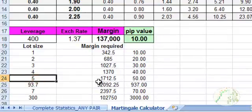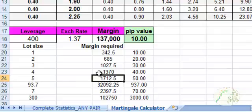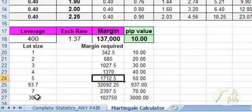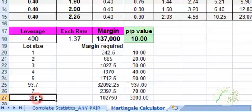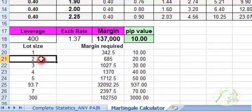Then this is the amount of margin that is required to hold all five of those lot sizes at 400 to one leverage and an exchange rate for the pair that you're trading. And this is how much leverage would be required for 300 lot, for 93 lot. And you could type in whatever number you want here.